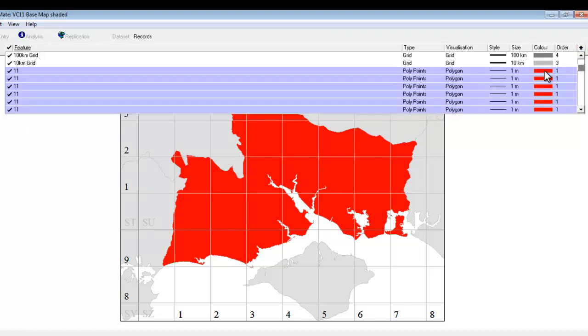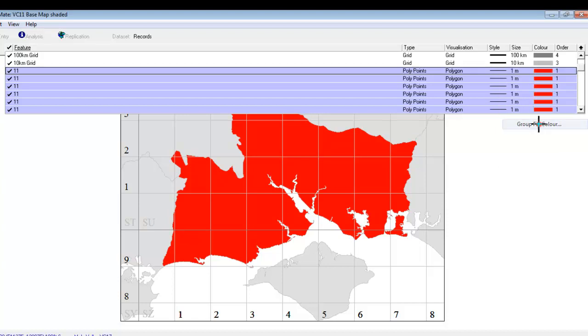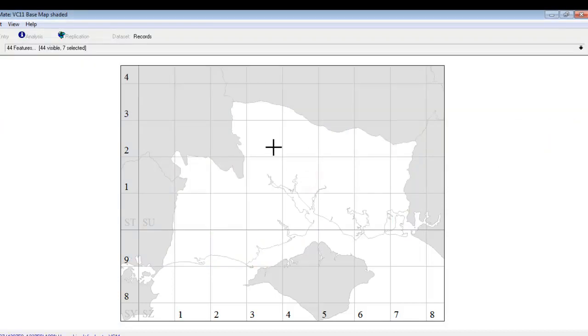So let's try something else. Right click over the color again. Go to group fill color. And I'm going to set this to white. So my area for Vice County 11 does now stand out nicely from the other Vice counties around it.